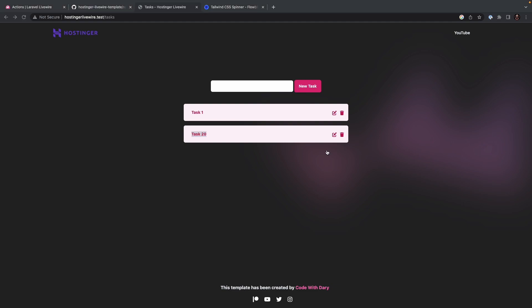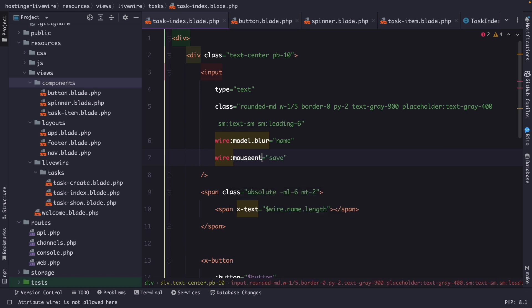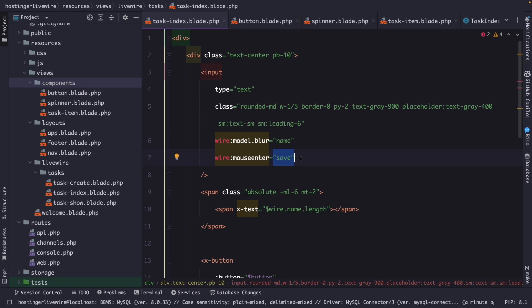Then we have the wire mouse enter directive. And the wire mouse enter directive is a pretty cool directive because it is literally used to listen for the mouse enter event on an element. Now, you might wonder when this will be useful. Think about the use of a directive when you want to create interactive elements that respond to mouse hover events. To use the mouse enter directive, you specify the method that needs to be called in your Laravel component. So let's say that instead of saying wire key up, we're going to say mouse enter, and it's going to trigger once again the save method.